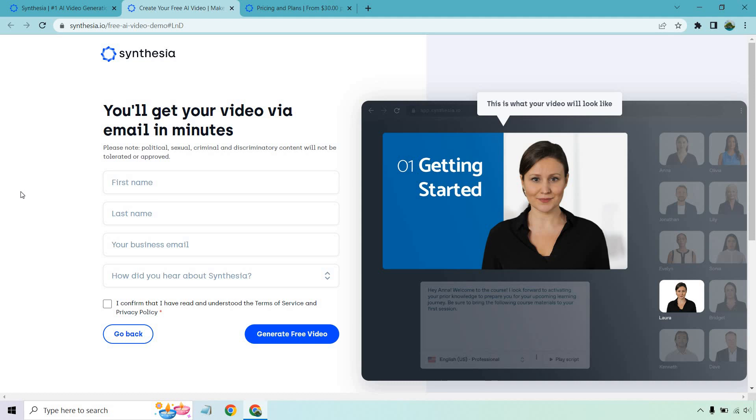So feel free to check out that link down below when it comes to testing out Synthesia. You can create a free video and that's about it. My name is James. Thank you for watching and I'll see you in my next video.